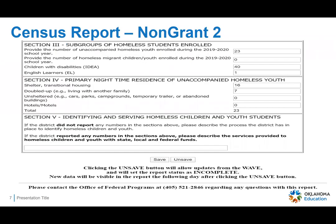Section three is subgroups of homeless students enrolled. This will pull over from your student information system — whether they are unaccompanied homeless youth, migrant children, children with disabilities, or English learners. Those are going to come over automatically. Section four is a new section: primary nighttime residence of unaccompanied homeless youth. This is a new field that the US Department of Education is requiring. This will also pull over automatically for you.